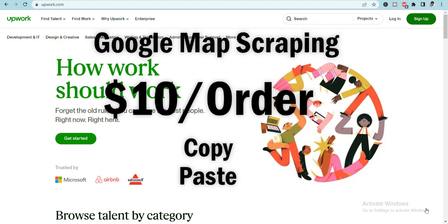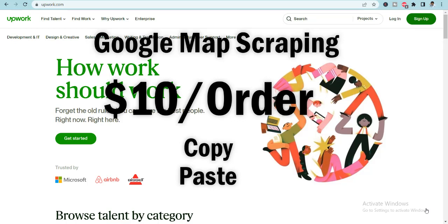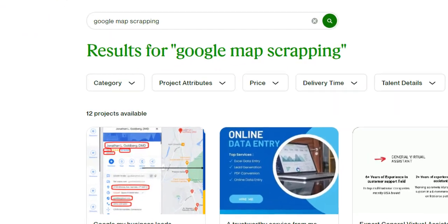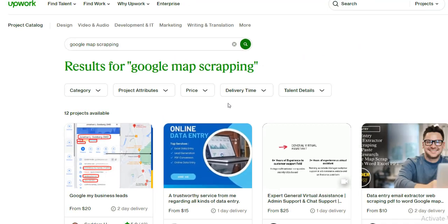But before we jump into this, let me show you what is its competition in the current market scenario. So when I search this term Google Maps Scraping on Upwork, we could see that there are only 12 projects available in this specific niche.